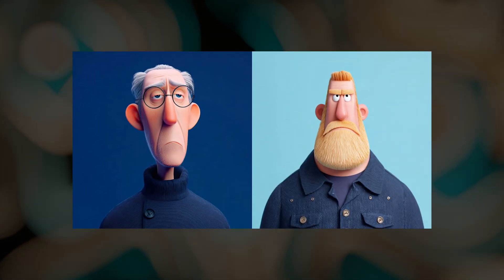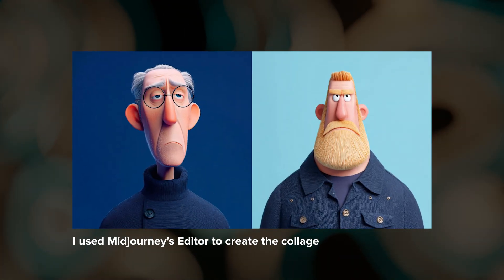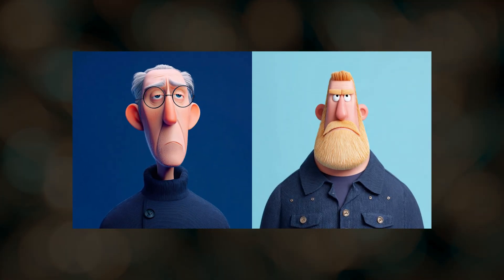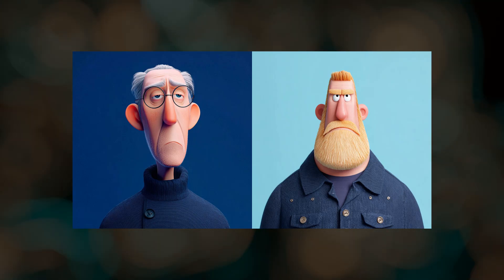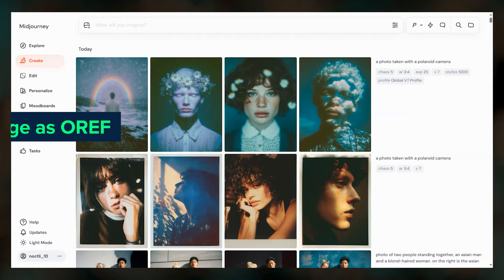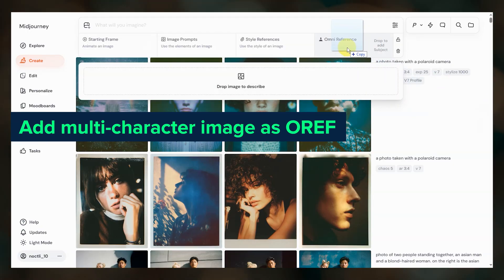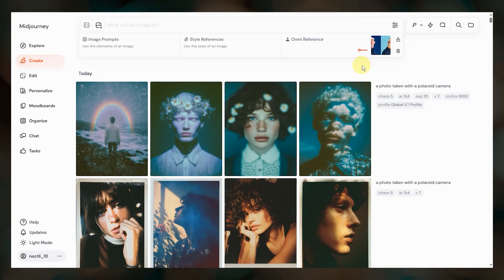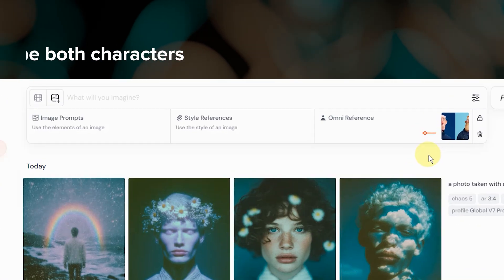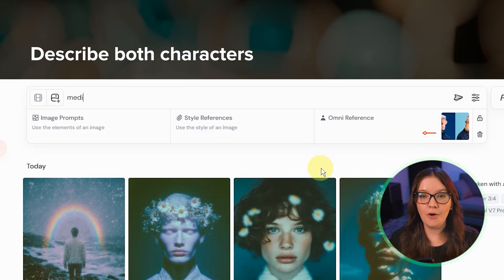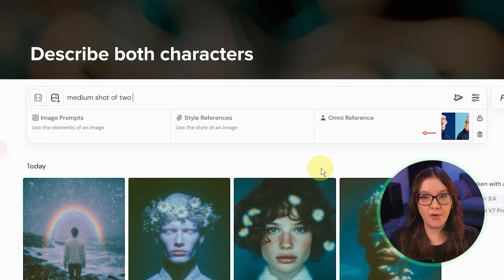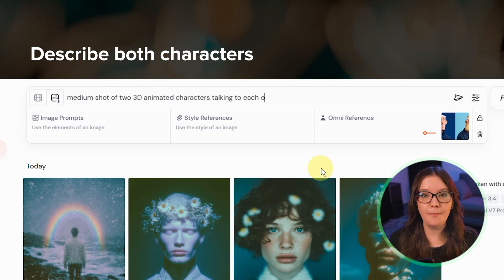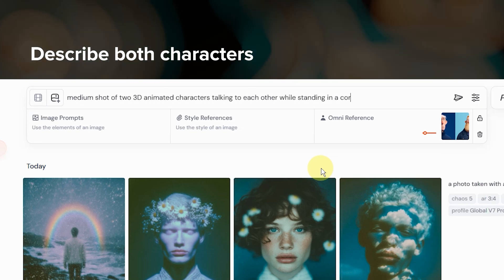For this example I created a collage image where I stuck the two characters side by side. The characters don't already have to be in the same scene to work as an Omni reference — a simple collage works well. Then in your prompt you want to describe both characters. This helps Midjourney understand which parts of your oref to use and helps Midjourney map which character goes where.